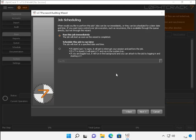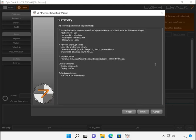On the job scheduling section here, we're going to make sure that it says run this job immediately is selected and we're going to go ahead and click next. Check the summary, make sure everything is good to go and then hit finish.